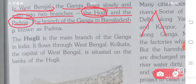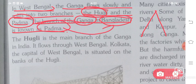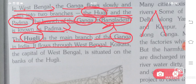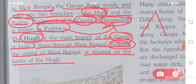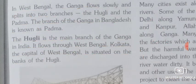The branch of the Ganga in Bangladesh is known as Padma, which goes on to join the Brahmaputra in Bangladesh. The Hooghly is the main branch of the Ganga in India and flows through West Bengal. Kolkata, the capital of West Bengal, is situated on the banks of the Hooghly River.